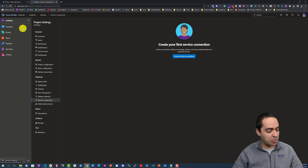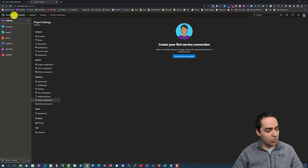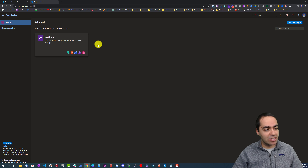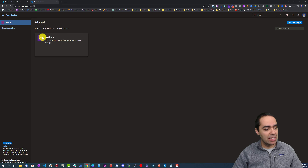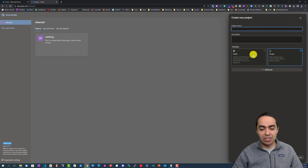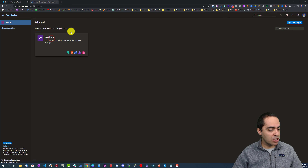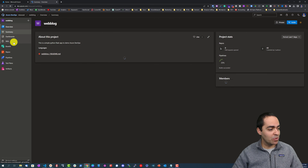In Azure DevOps, if we go to the very root of our tree we have the ability to create organizations, and within an organization we can create projects. I have an organization called 'Tech' and a project called 'Web Blog'. Of course you can create a new project and it can be public or private.